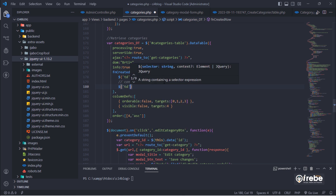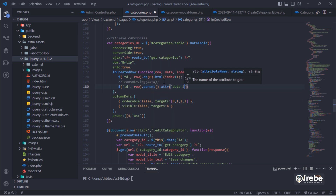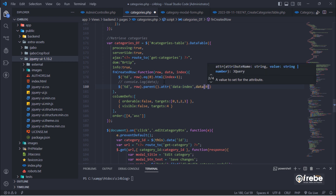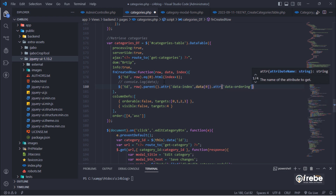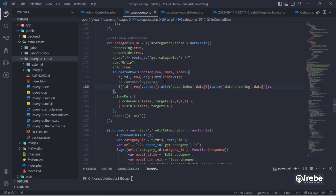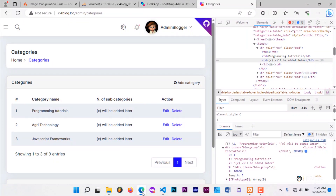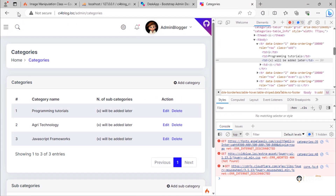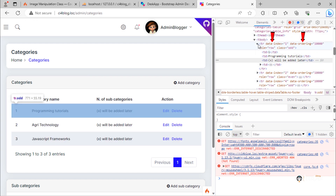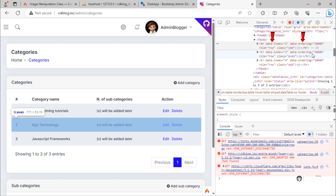To do that, we need to add the following line here. As you can see, every tr on this table now has two extra data attributes on it.